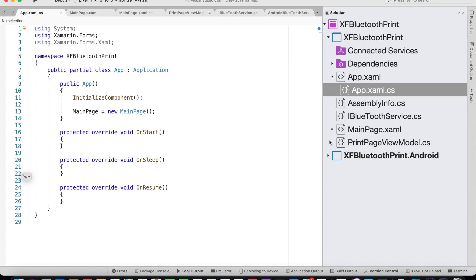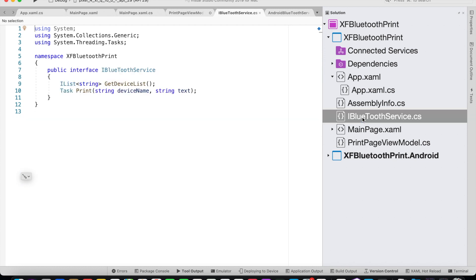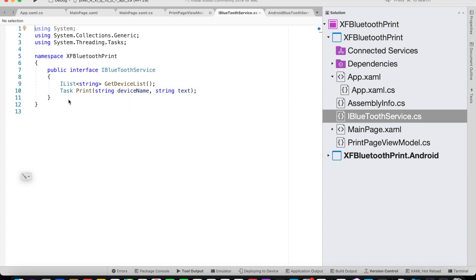To begin with, we need to create an interface called iBluetoothService on our shared project. This iBluetoothService has two methods: one for getting the device list and another for printing to the Bluetooth printer.